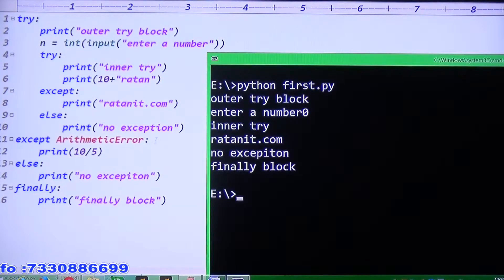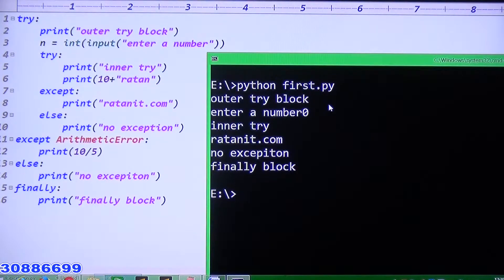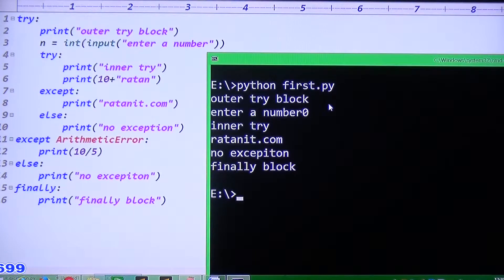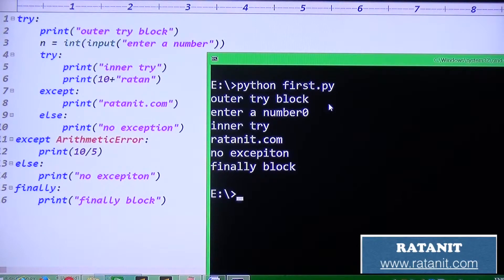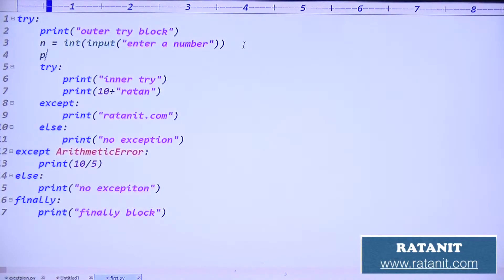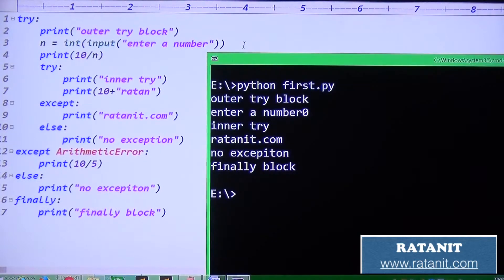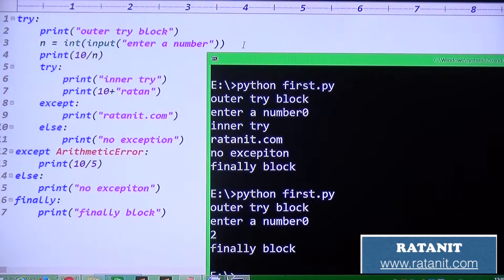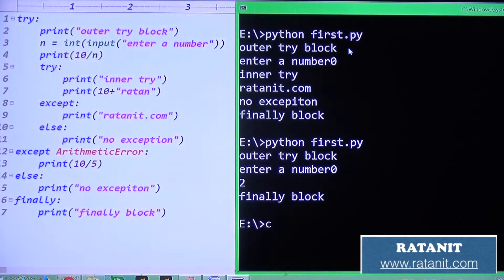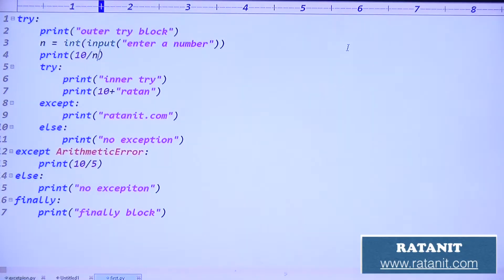Entry number zero - observe carefully. When entry is zero, the inner try block executes. We are expecting an automatic error - write a print statement like 'n by n', which gives an automatic error. In some cases it happens. The finally block will be executed. So I will do some modification.